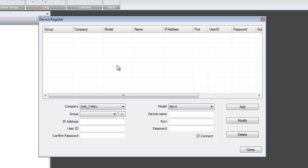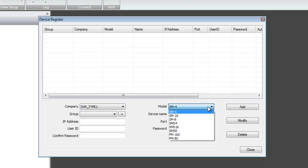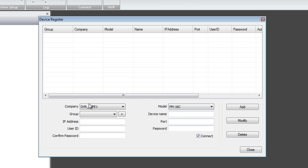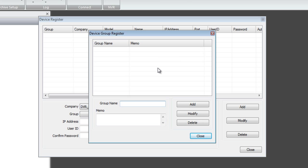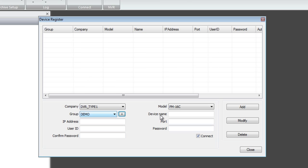Let's try adding the Premium Series. Under Model, you will see PM16C — that's the Premium model — with DVR Type 1 for the PM series. Under Group, hit the Add button. Since we don't have any group, let's create one called Demo. Click Add and close the window. You'll notice the group is now Demo. Under Device Name, I'm going to put in Premium_16. Note I used an underscore instead of a space — the CMS software does not allow spaces.